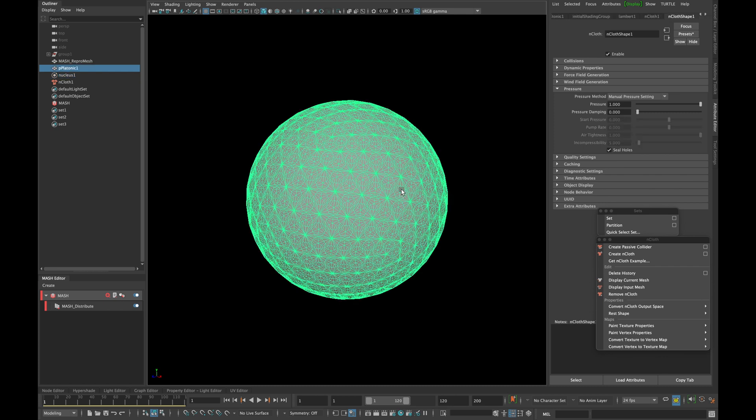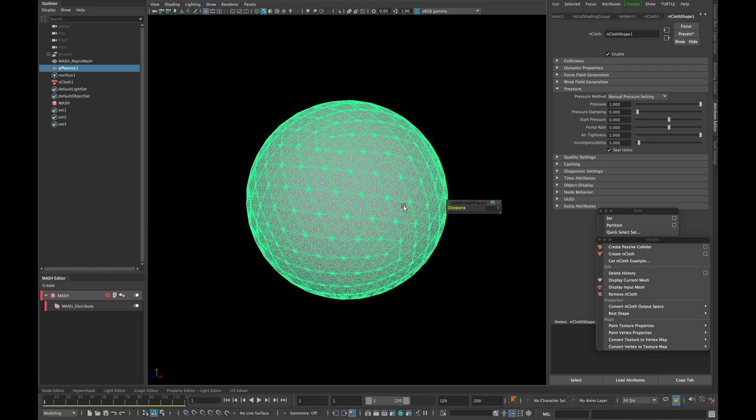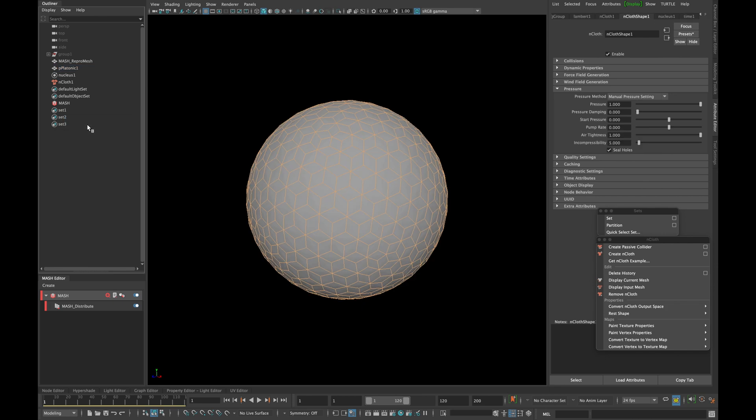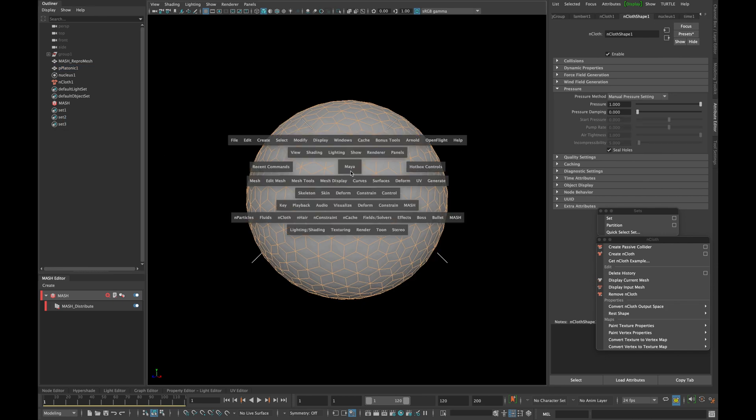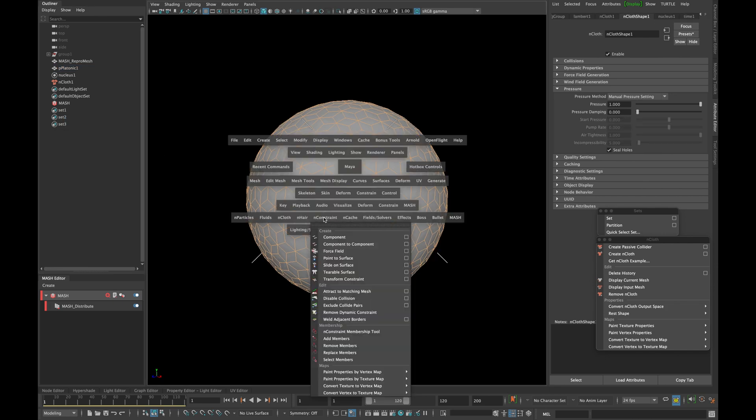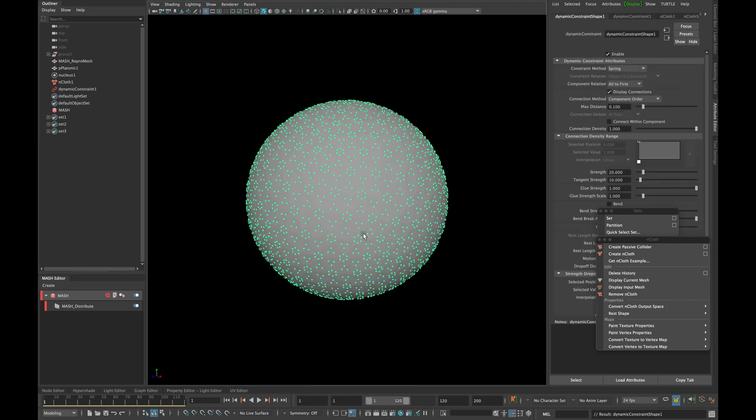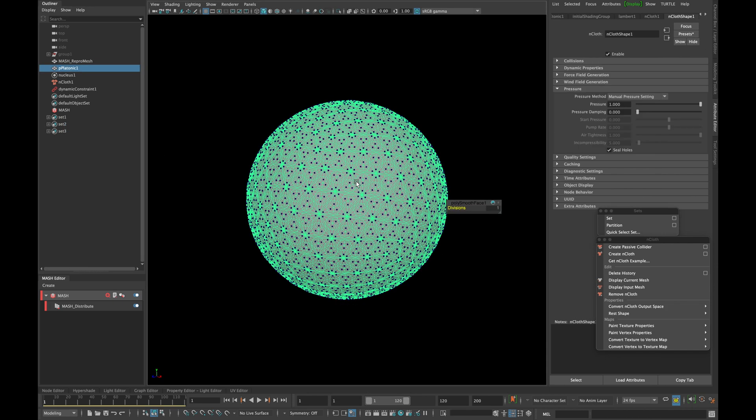Now select your model and go to nCloth panel and click display input mesh. Now select the members of your selection set 2 and go to nCloth and click transform constraint. Select your model and then go to nCloth and click display current mesh.